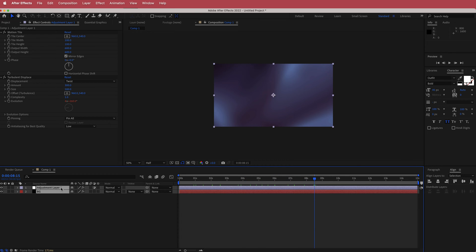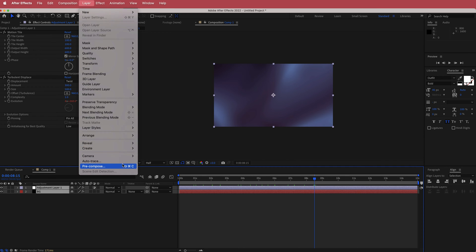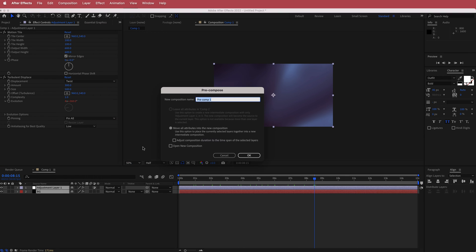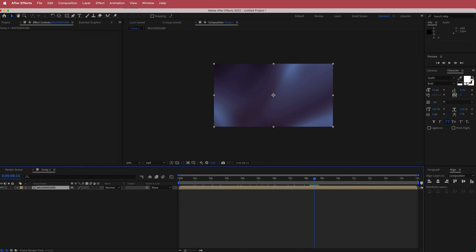I'm going to highlight both layers, go to Layer > Pre-compose, and call that Background.